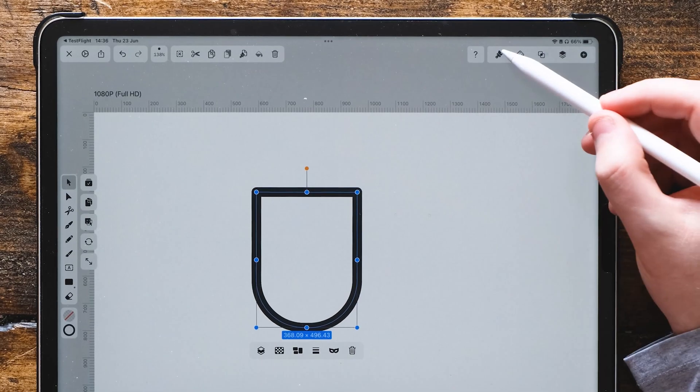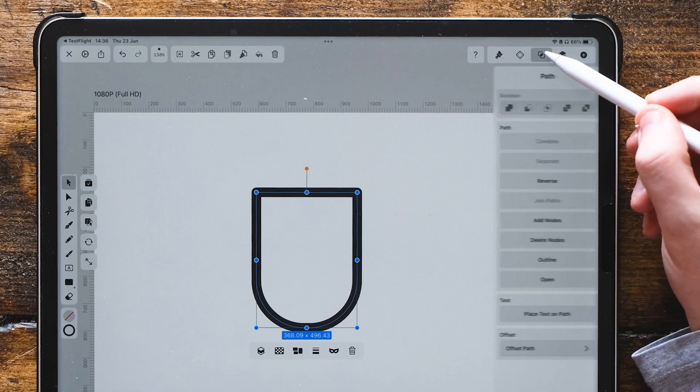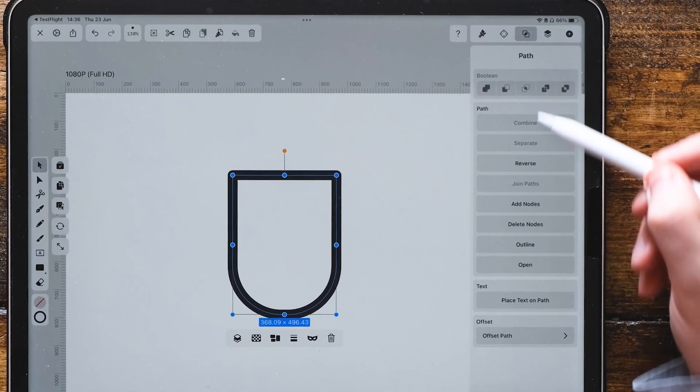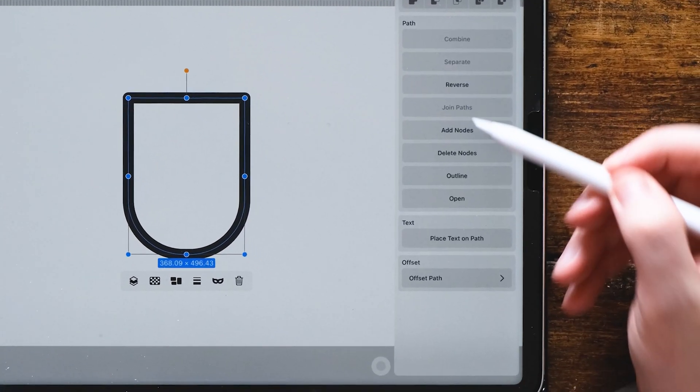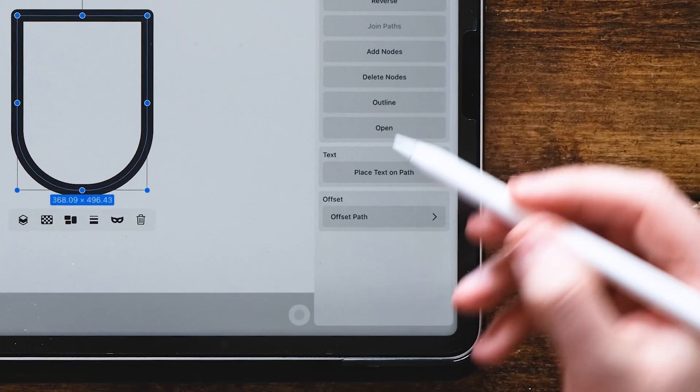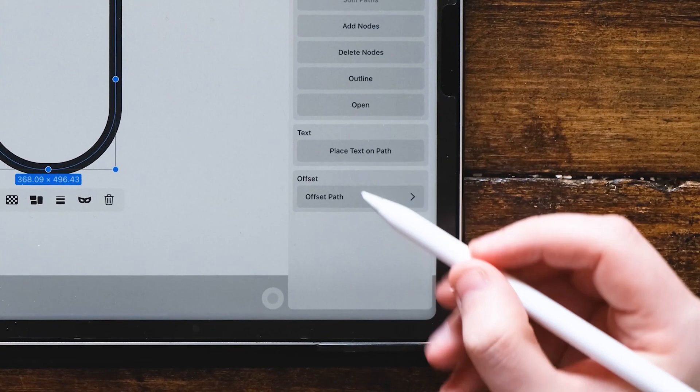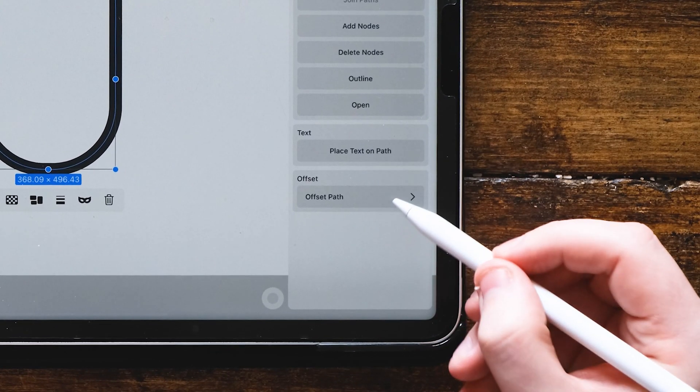The next thing we're going to do is with the whole shape selected, go to the path function at the top right. Go down to the very bottom, and there's a new feature called offset path.